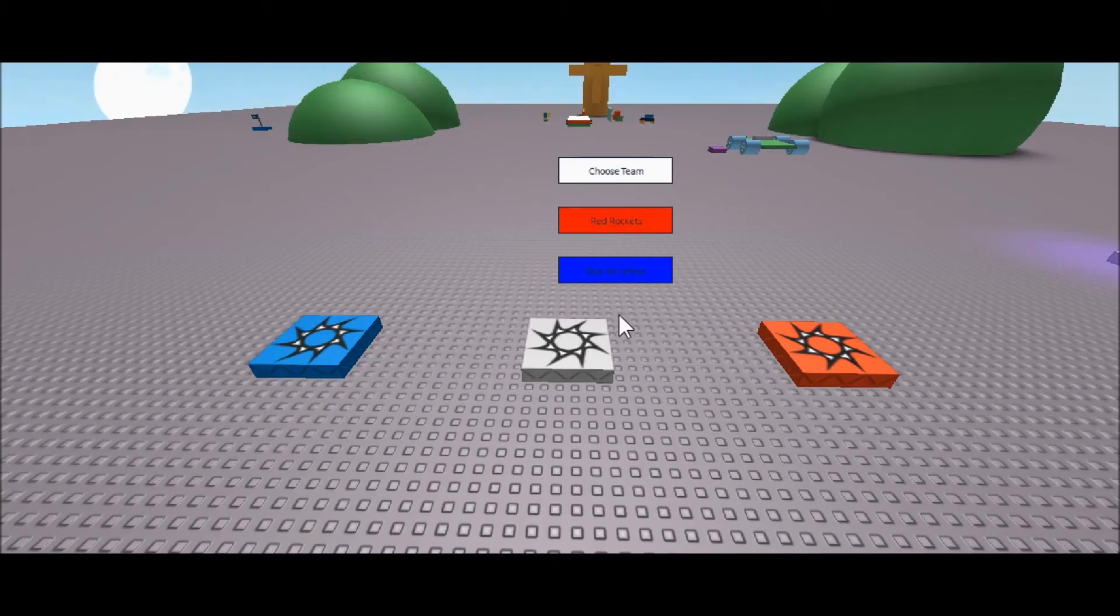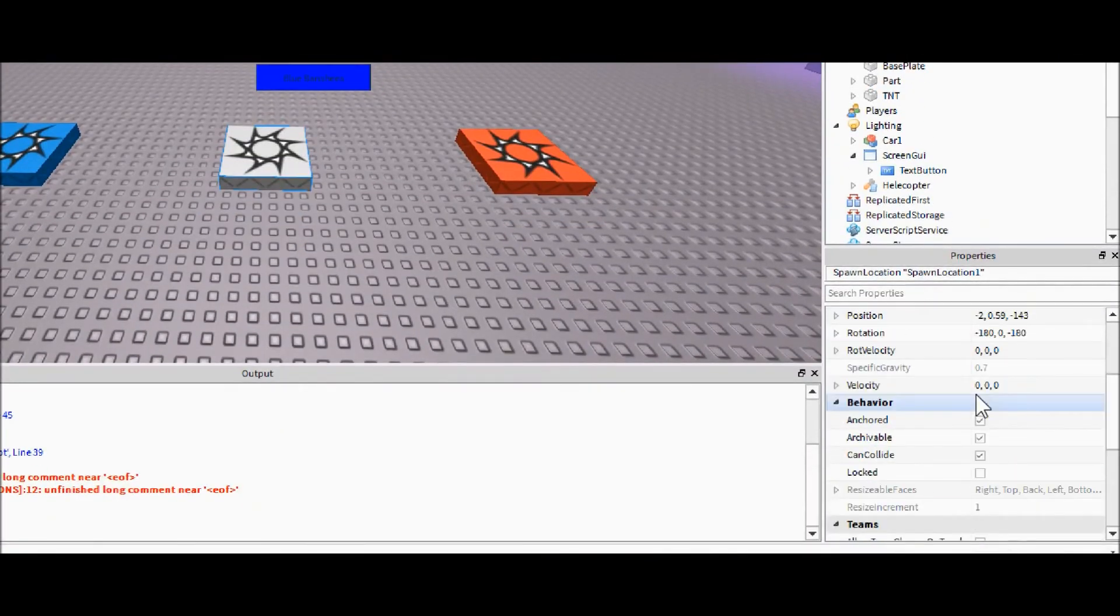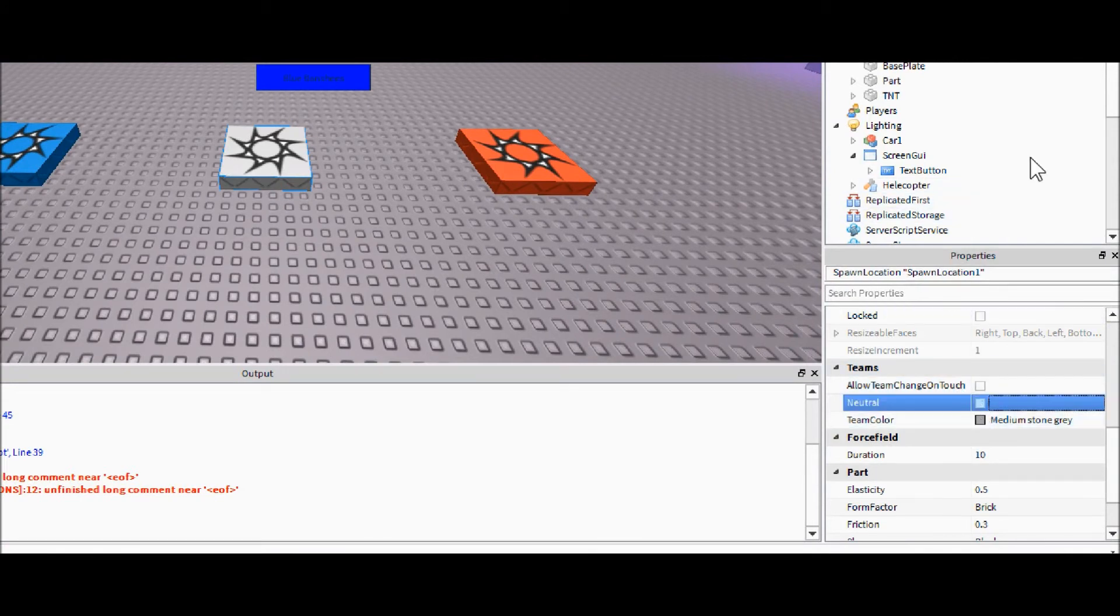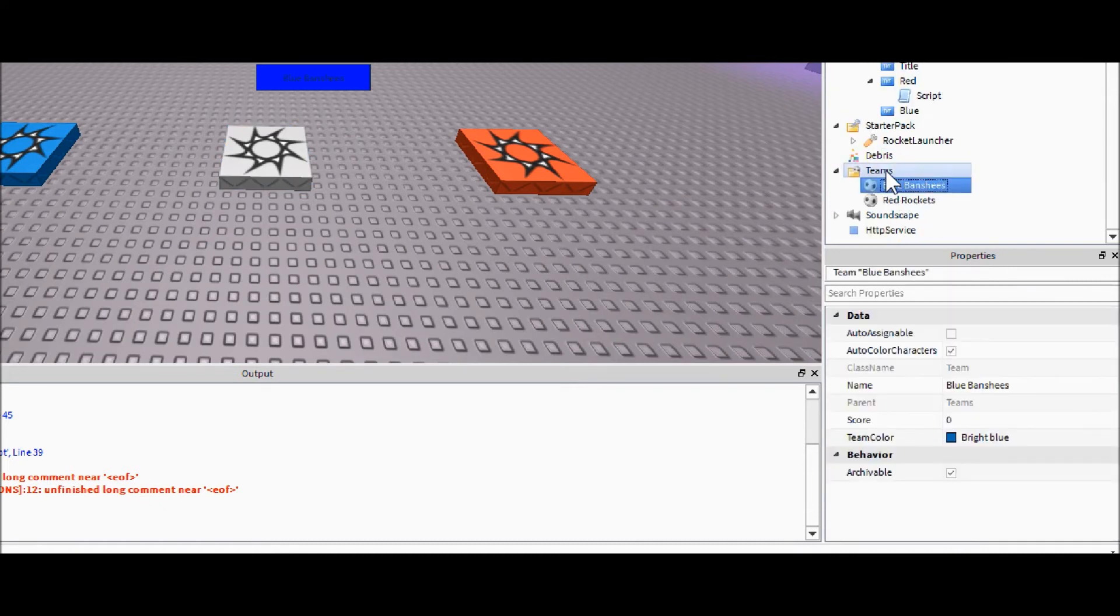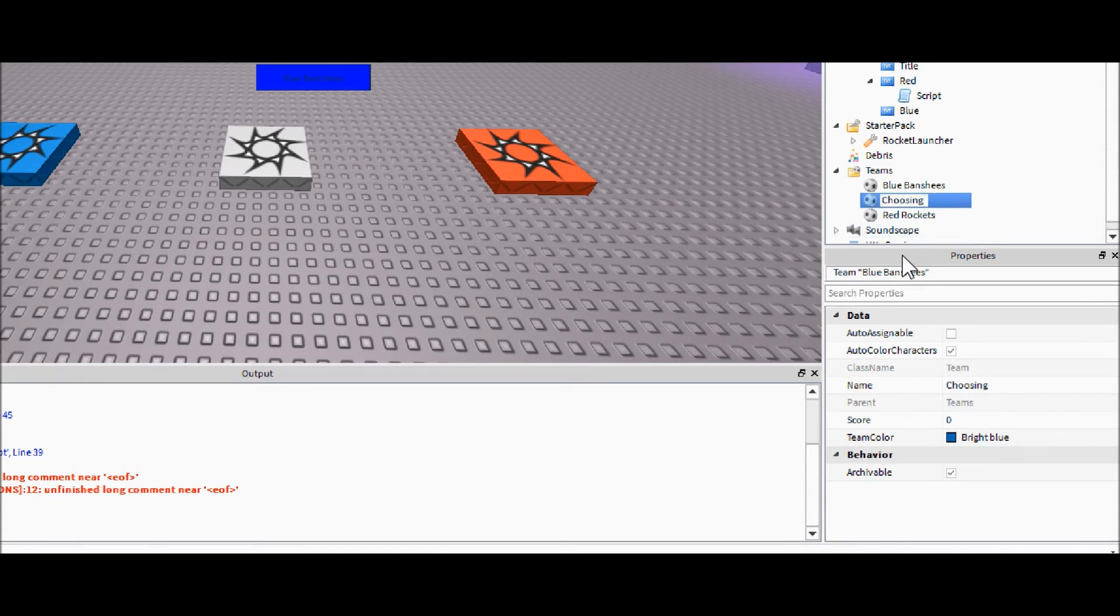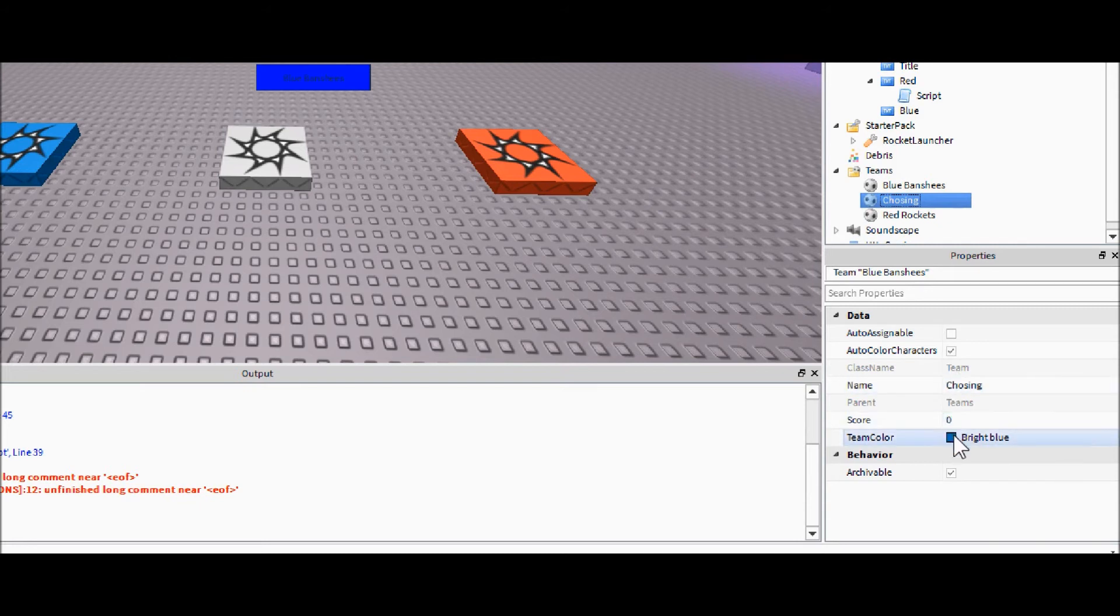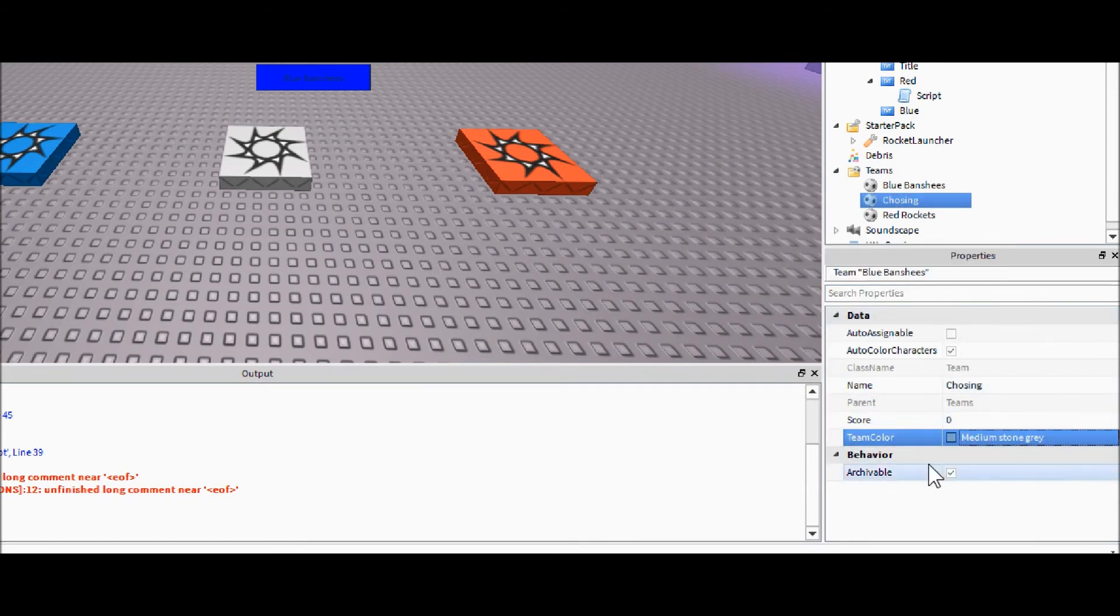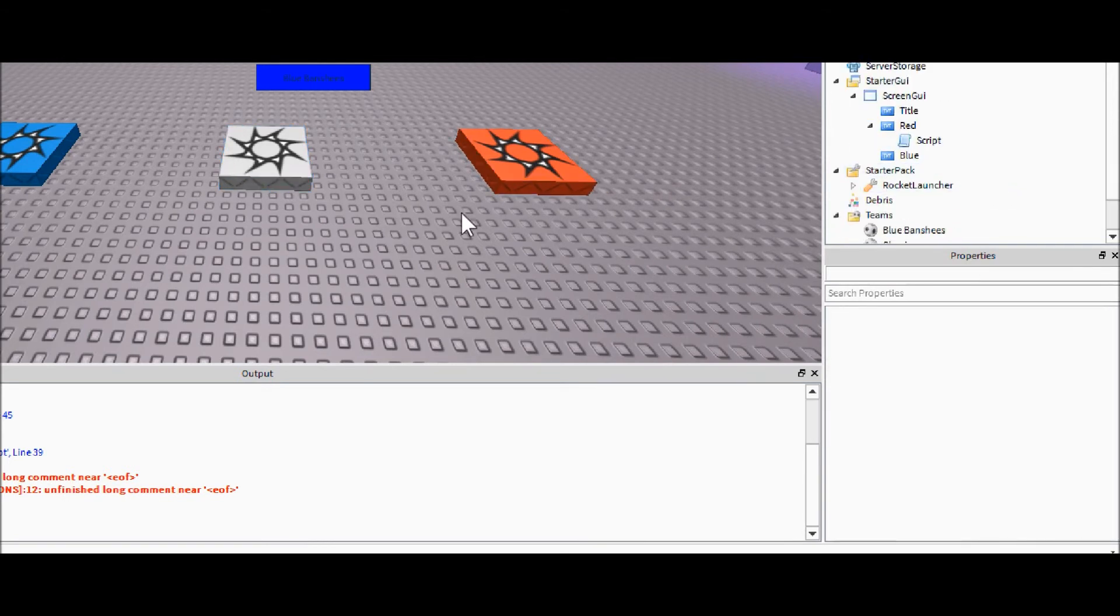Okay so after you have your GUI set up, there is one more thing you're going to want to do. Instead of having just this spawn point be neutral, we're actually going to have it be a team. So you are going to uncheck neutral inside of its properties, come down here and you're going to make a new team and call it choosing. And then you're going to click medium stone gray. So now this is actually assigned to the choosing team.